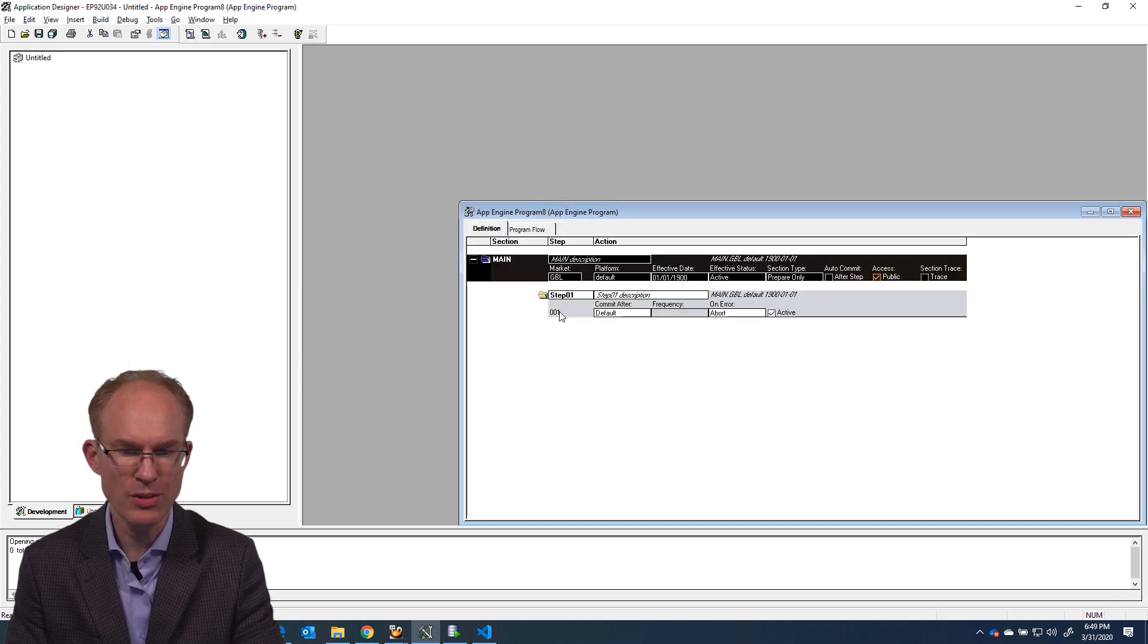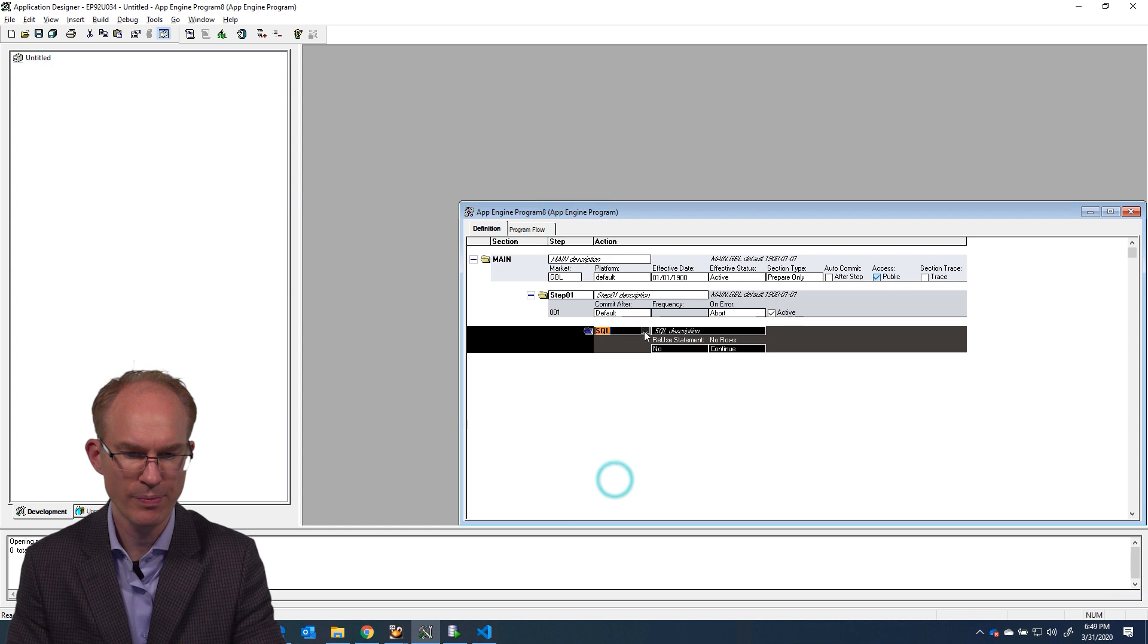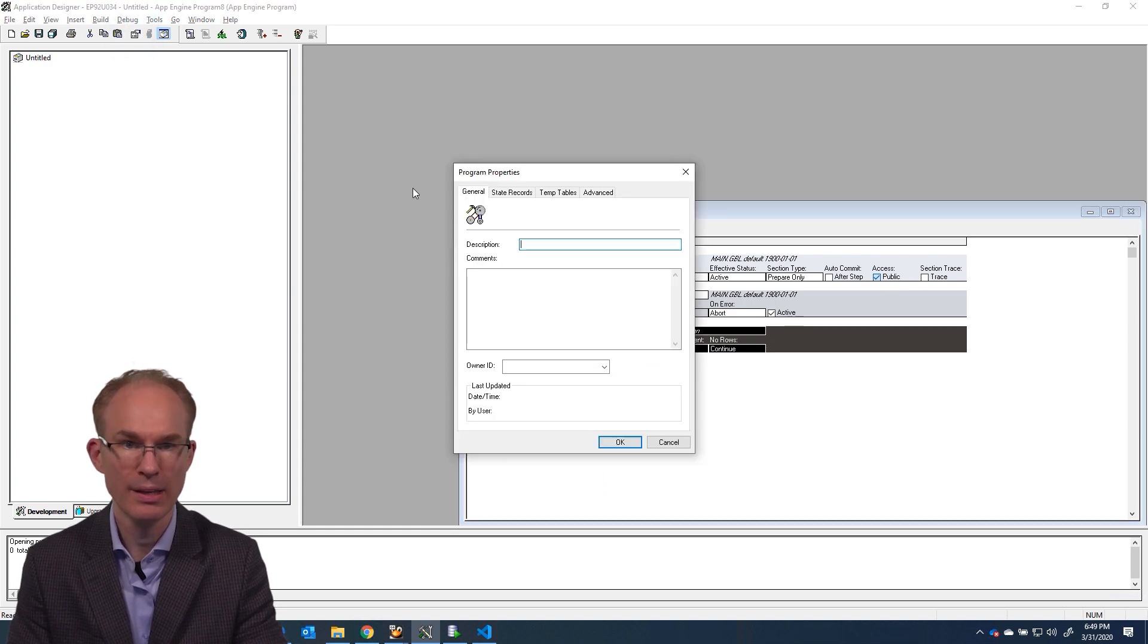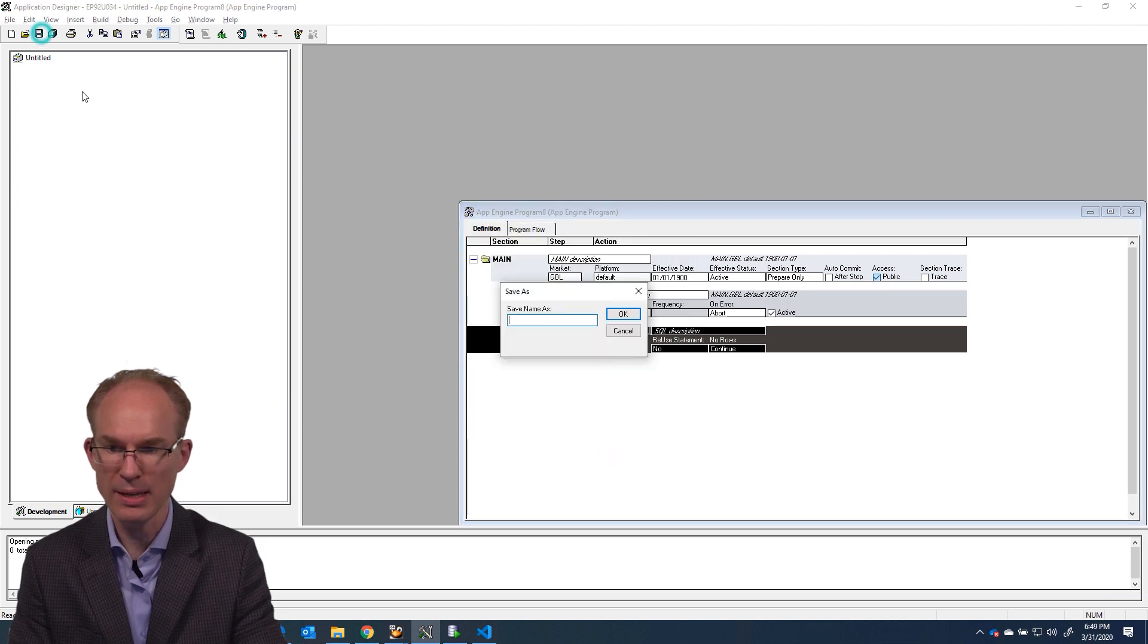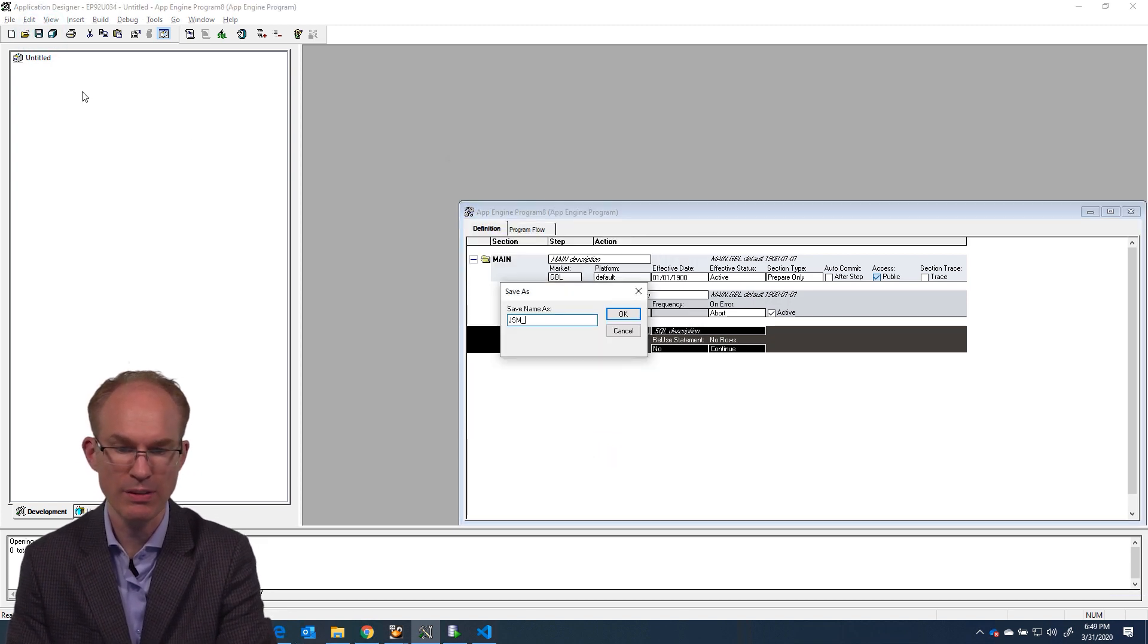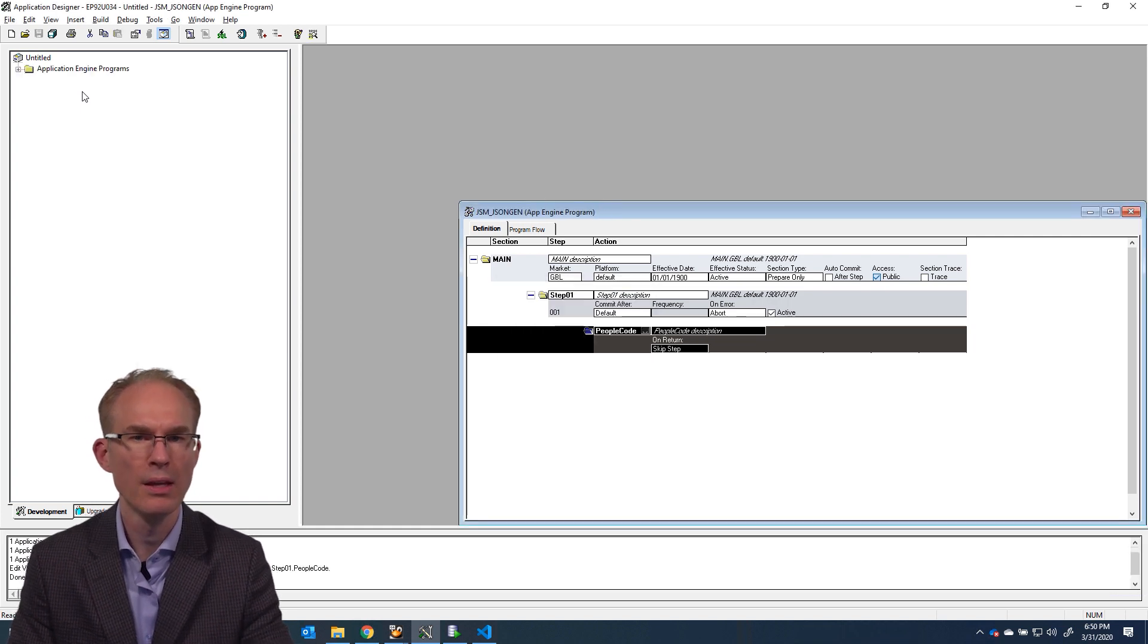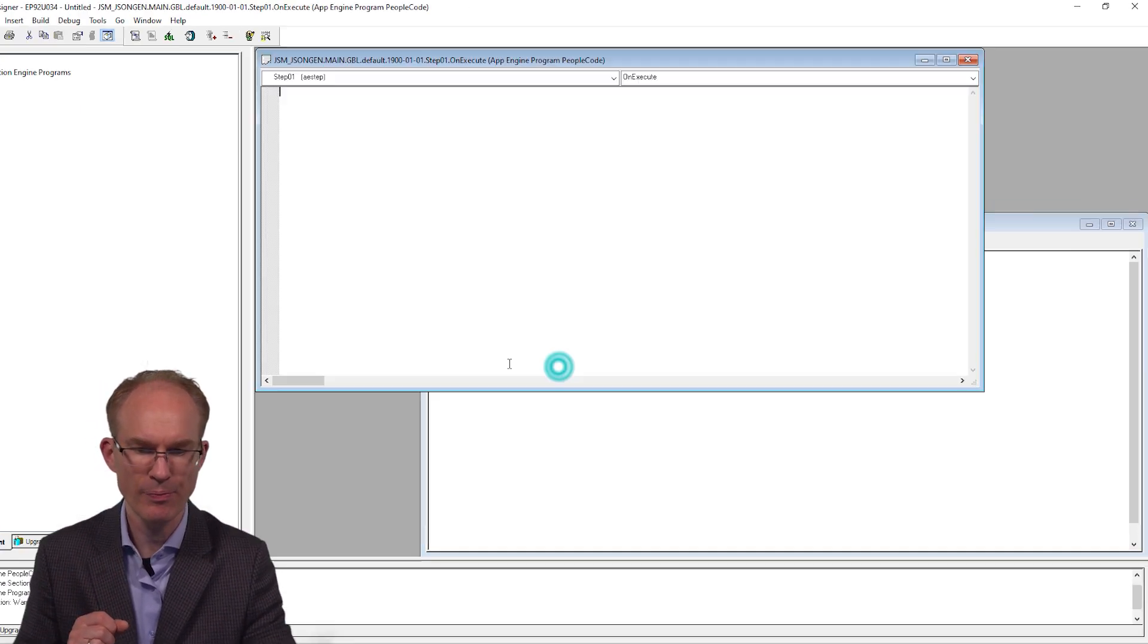And now let's go into App Designer to create an app engine to act as our test harness. And I'm going to insert a new PeopleCode action. And before I forget, let's disable read start. Great. And then let's save this as JSM or site-specific prefix JSON-gen. Okay, into the PeopleCode editor.